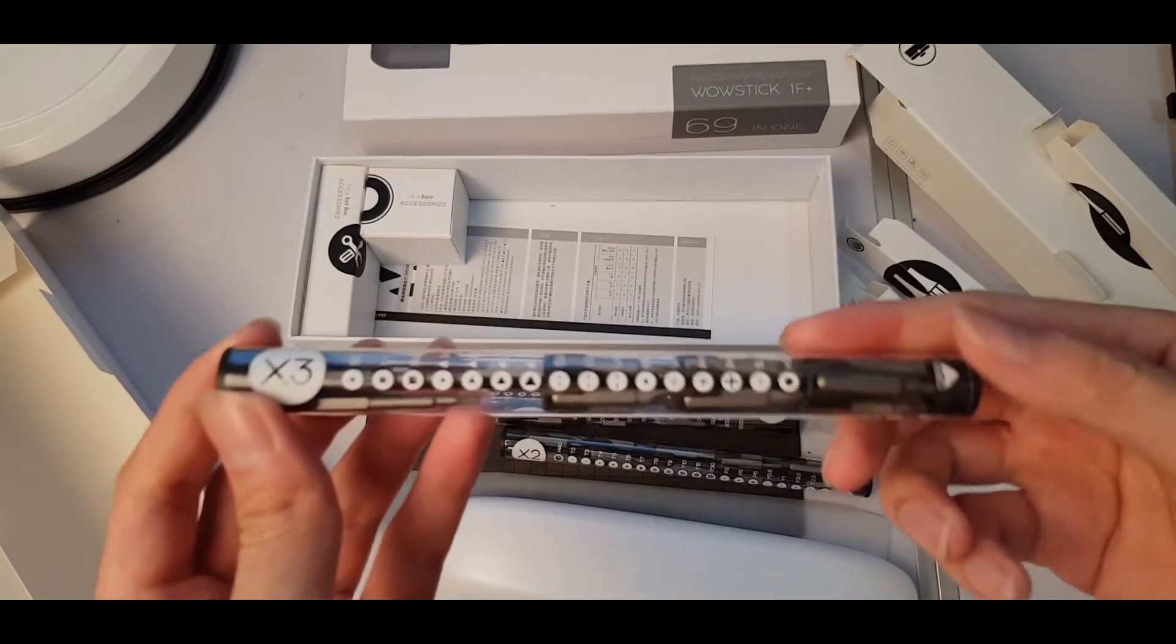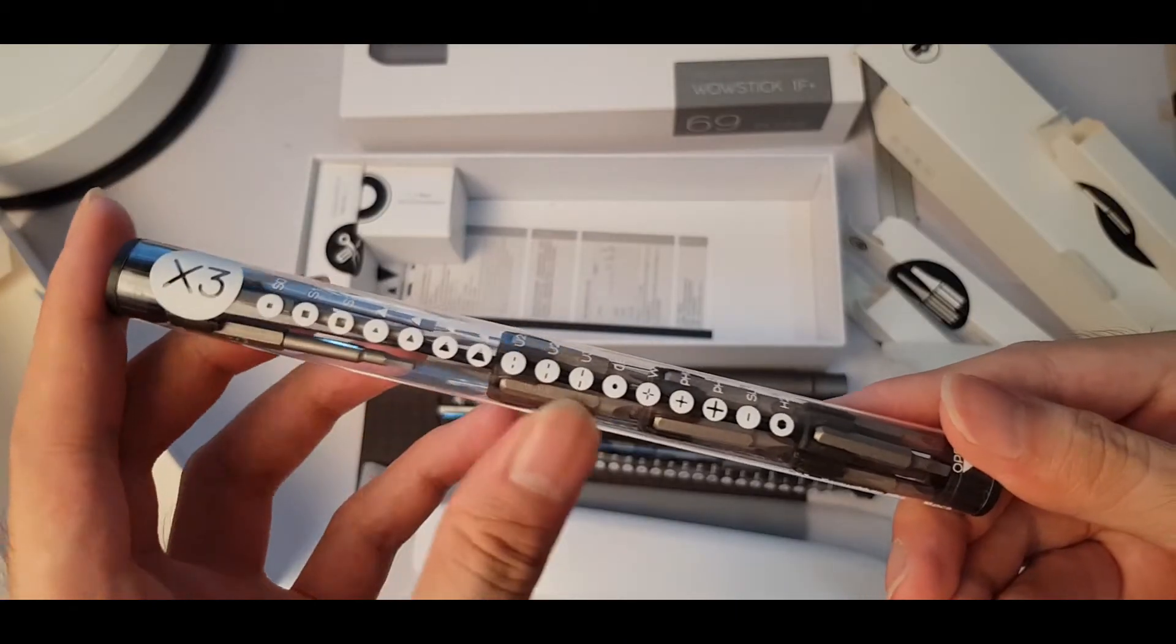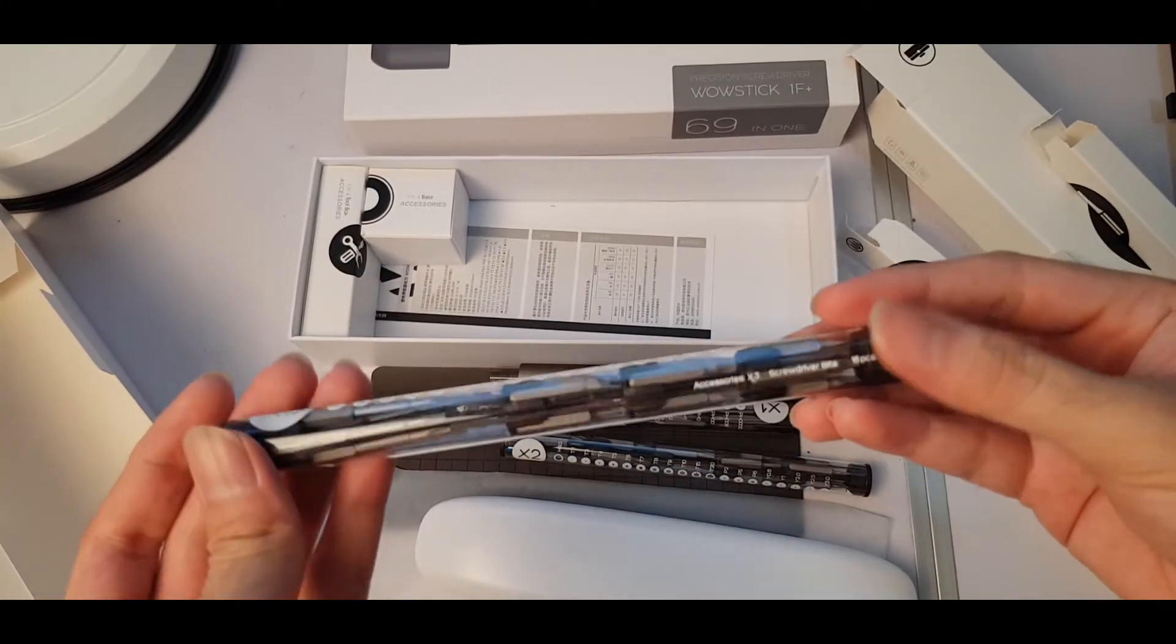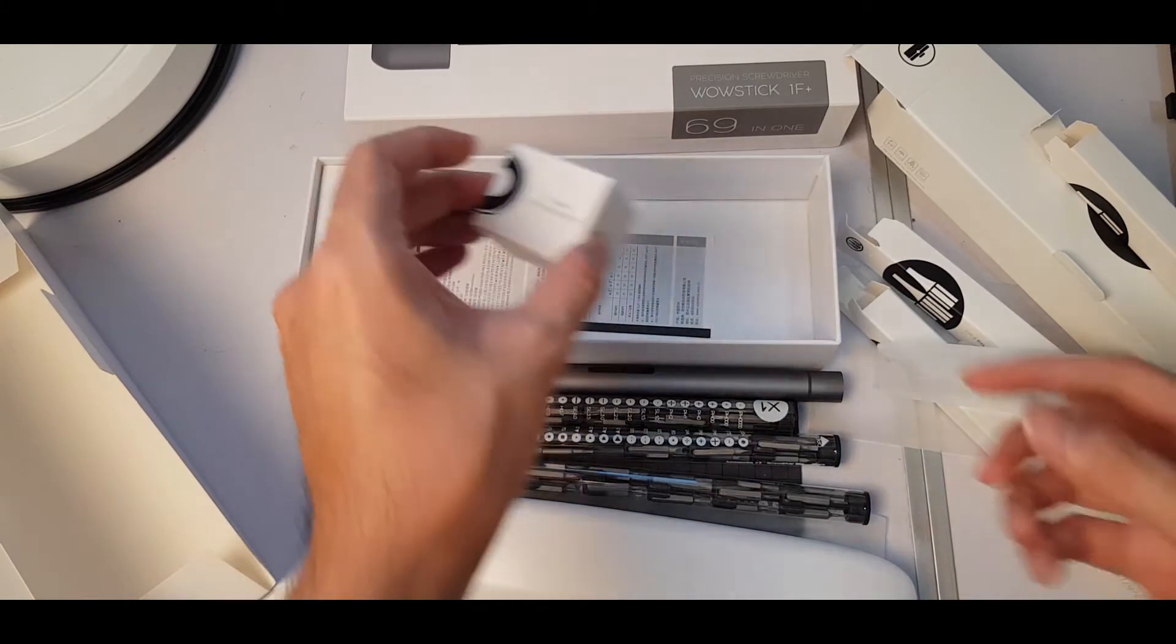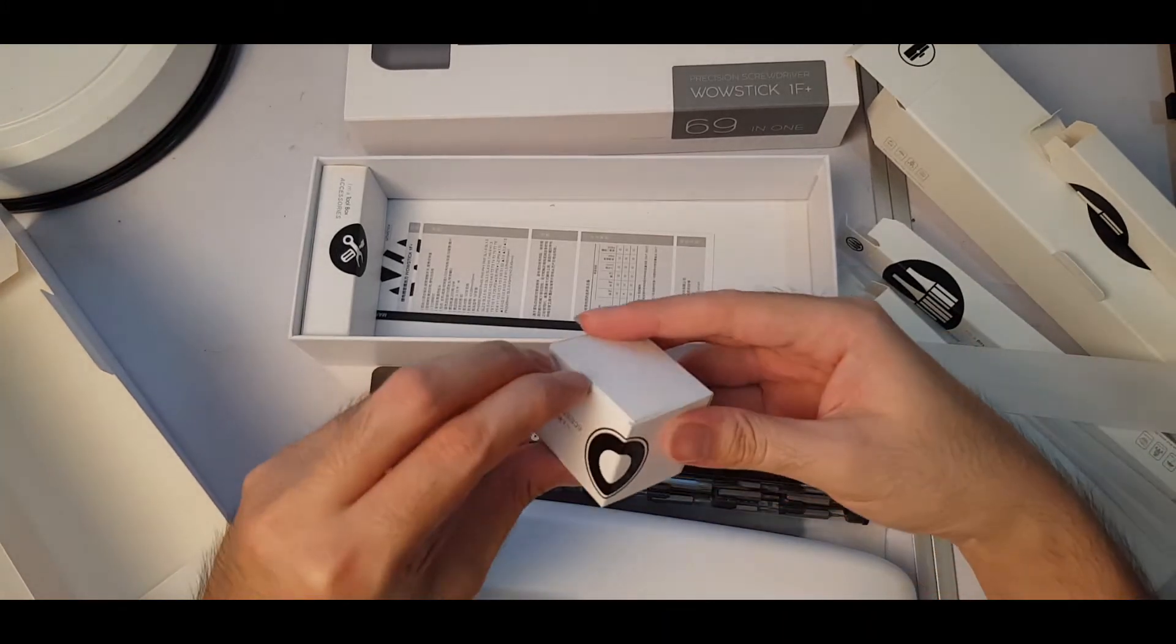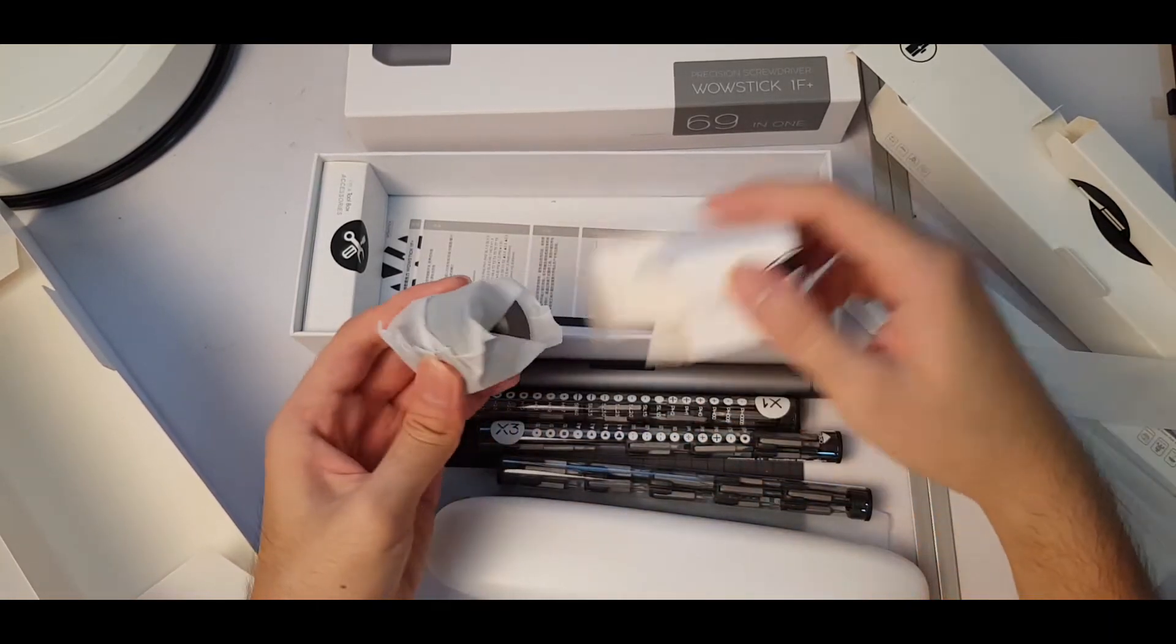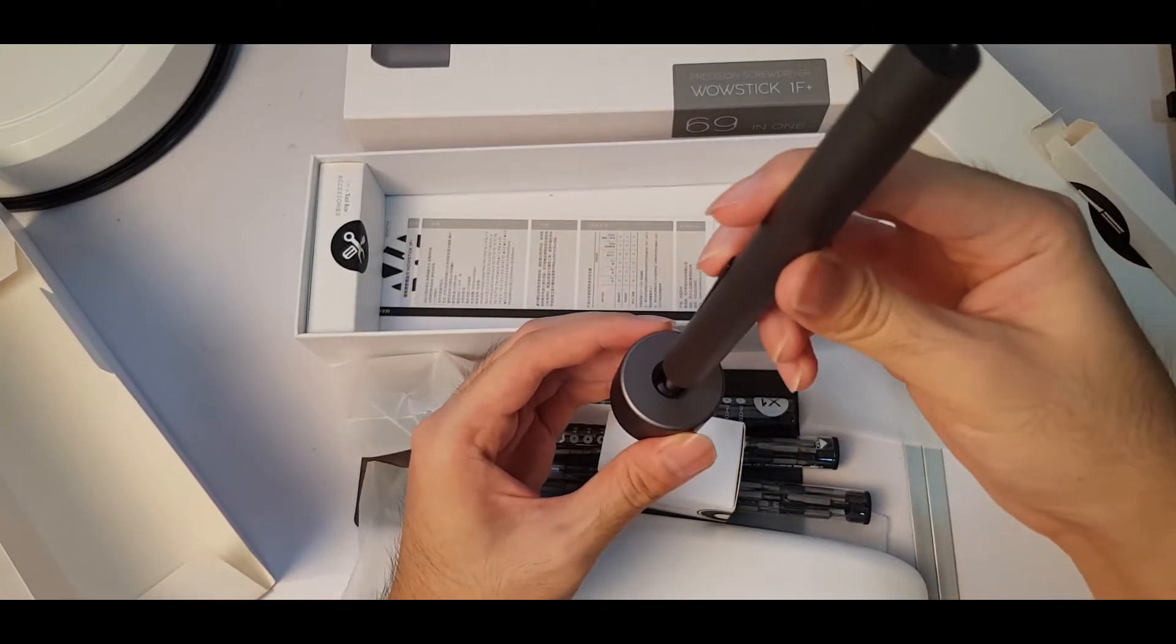And over here is the X3, so this is another set of bits. So yeah, these are the three bits you will receive. And then over here, I am a base accessory. So if I'm not mistaken, you rest this on. Yep, right, so here it is. If I'm not mistaken this is the base, so you just put it on and yeah, like that.